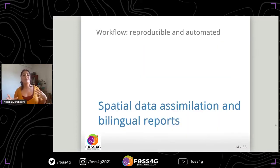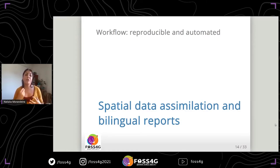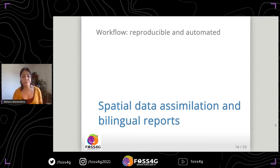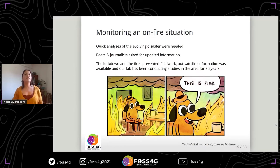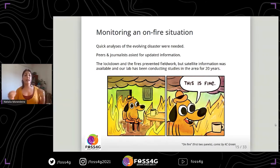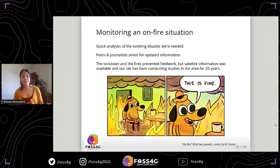My aim during last year was to process these point vector layers, and I constructed a workflow to reproduce the same analysis and automate most of the steps, and to generate bilingual reports. The aim was to do quick analysis and summarize the information on the fire situation, mainly because peers and journalists were asking for updated information, and also the lockdown and the fires prevented us from conducting field work.